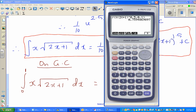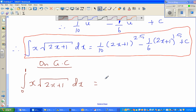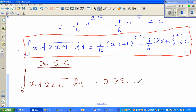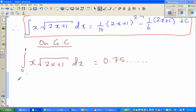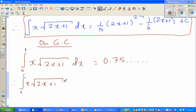Now I need to check whether my antiderivative gives the same number. The definite integral from 0 to 1 of x times the square root of 2x+1 dx should equal: evaluating (1/10)(2x+1)^2.5 minus (1/6)(2x+1)^1.5 at x=1 minus at x=0. This is a very good way to check your answer, since students sometimes get the wrong answer without knowing it.